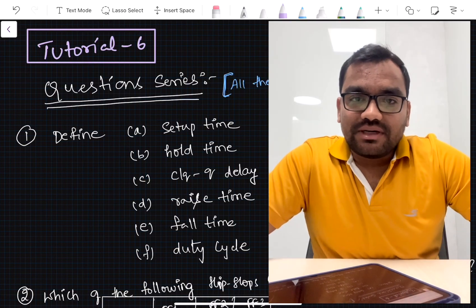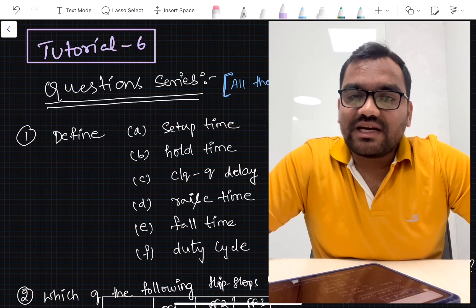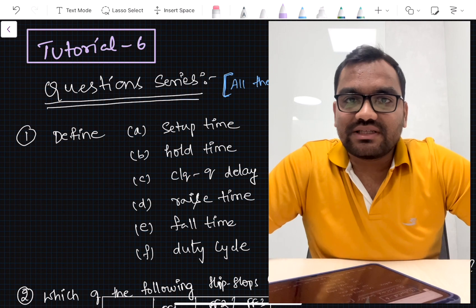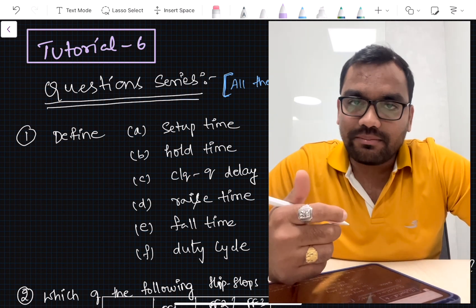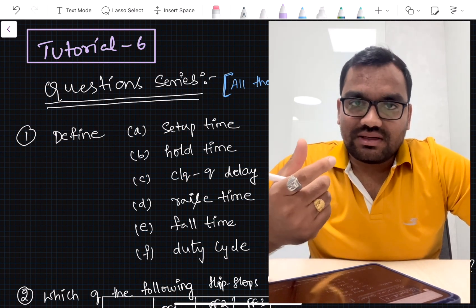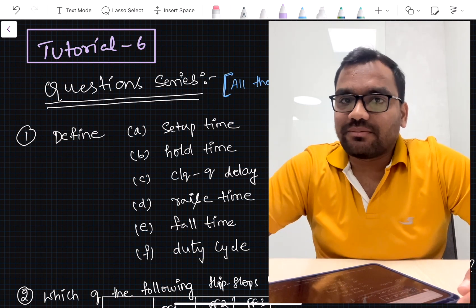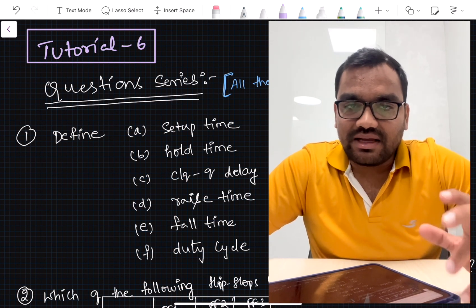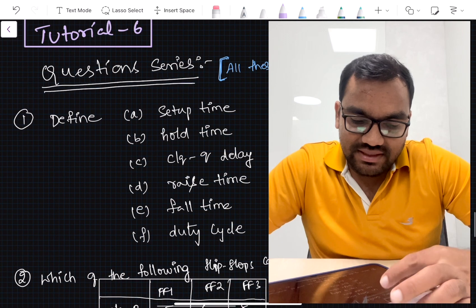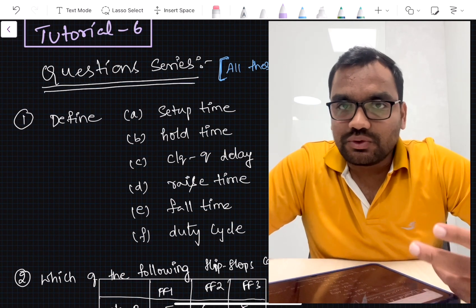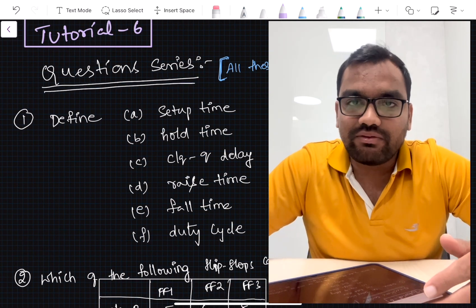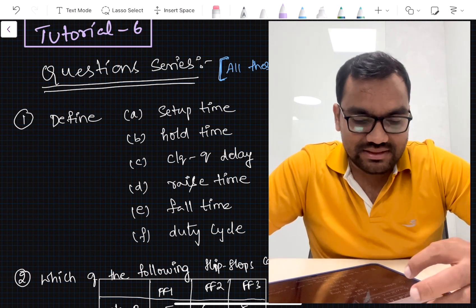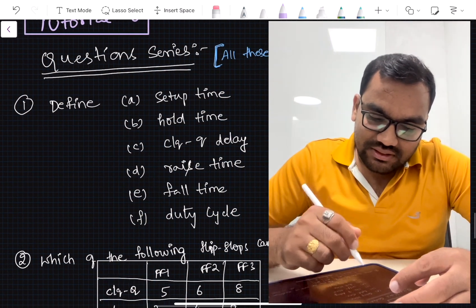Hello guys, welcome to my channel Knowledge Unlimited and welcome to the sixth tutorial of the Static Timing Analysis playlist. In this video we are going to discuss some setup time analysis example questions. All these questions are taken from a document which is a reference preparation material for placement cells in IITs or NITs, wherever people are preparing for static timing analysis concepts. In this series we will take two to three videos to cover around 15 questions.